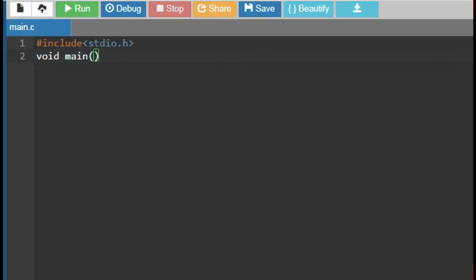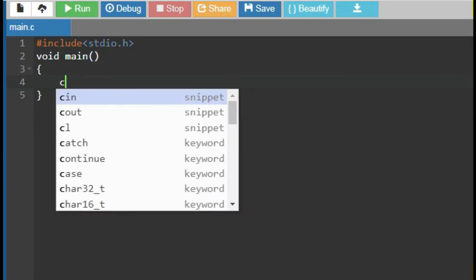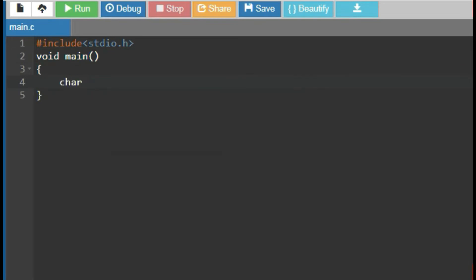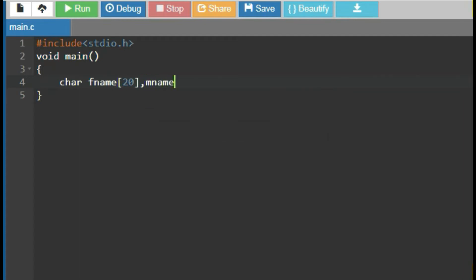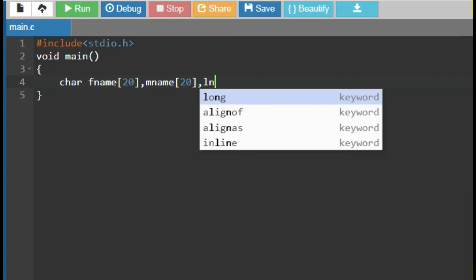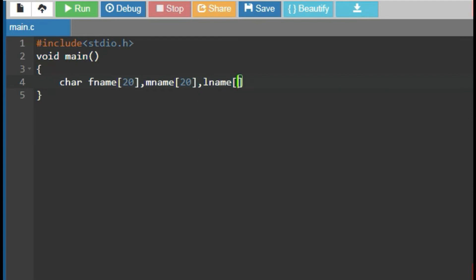Now, enter to the program block. Declare character data type with variable fname, mname and lname, which have constraint up to 20.